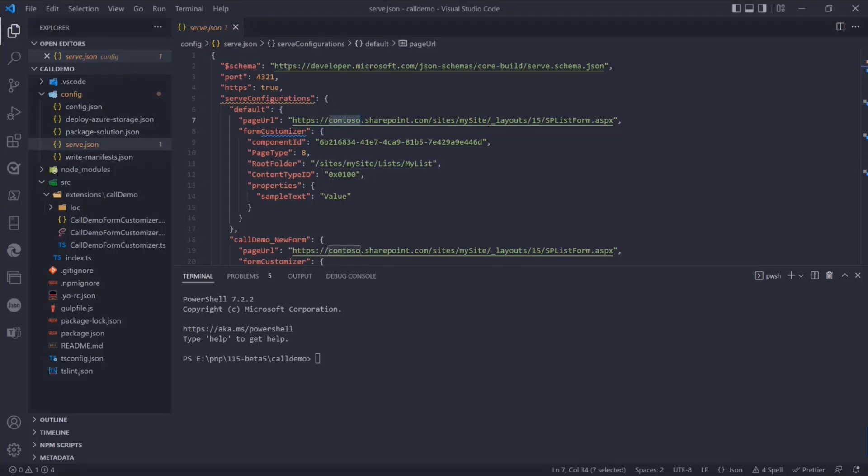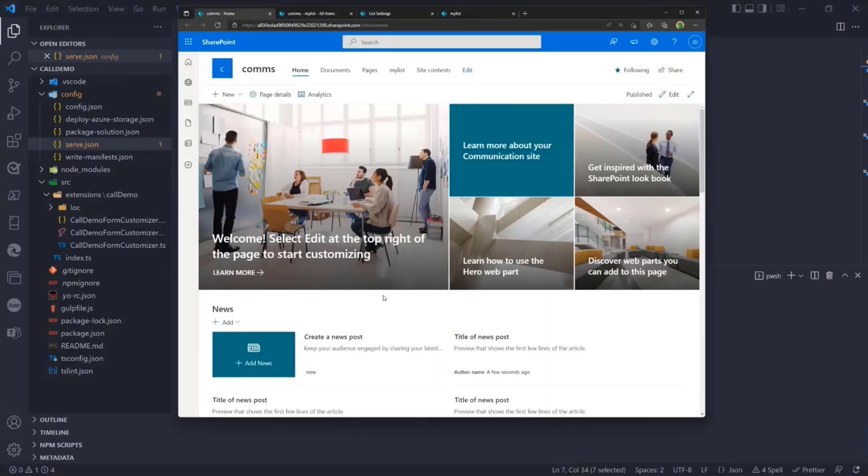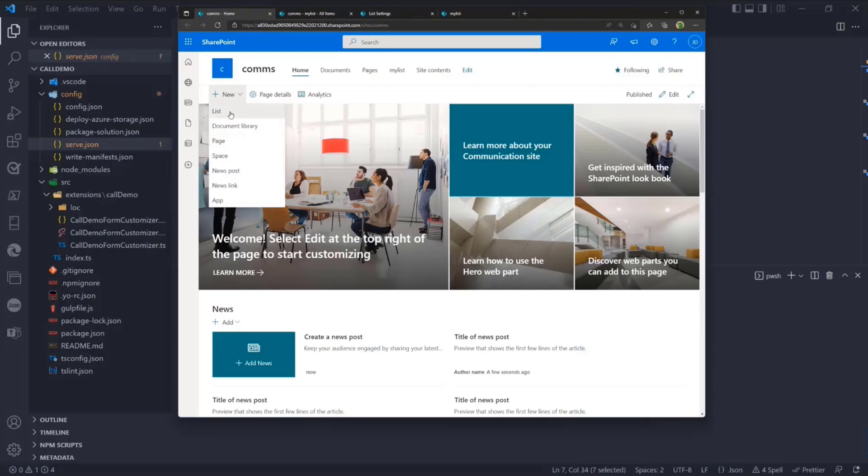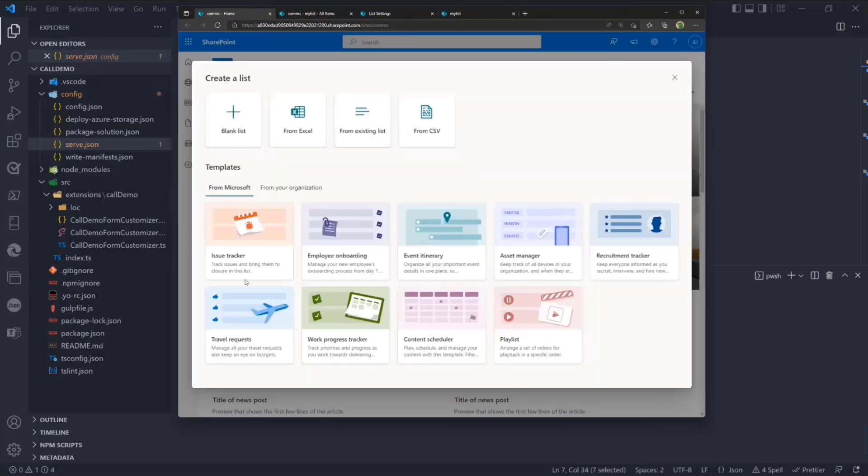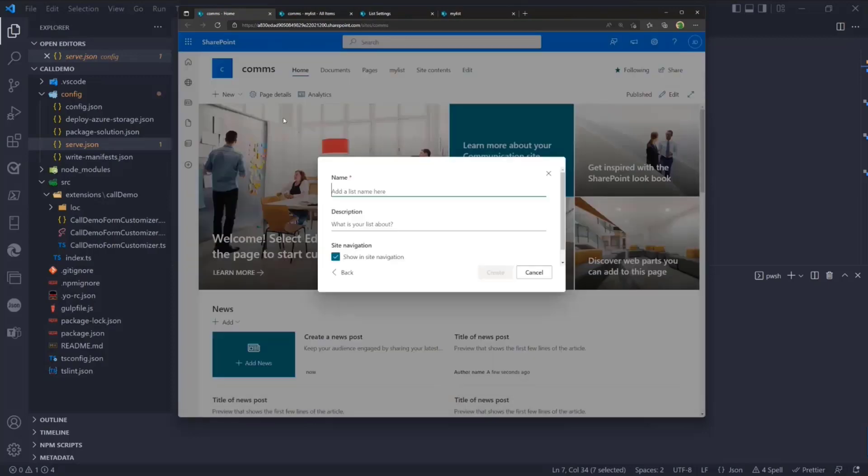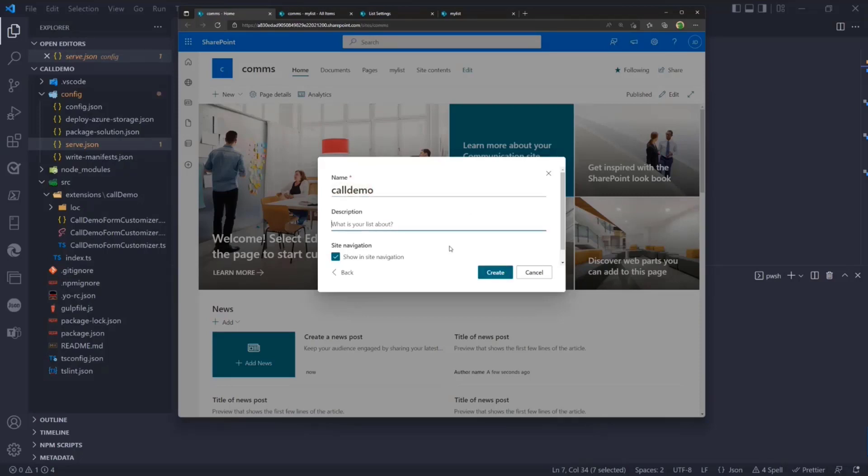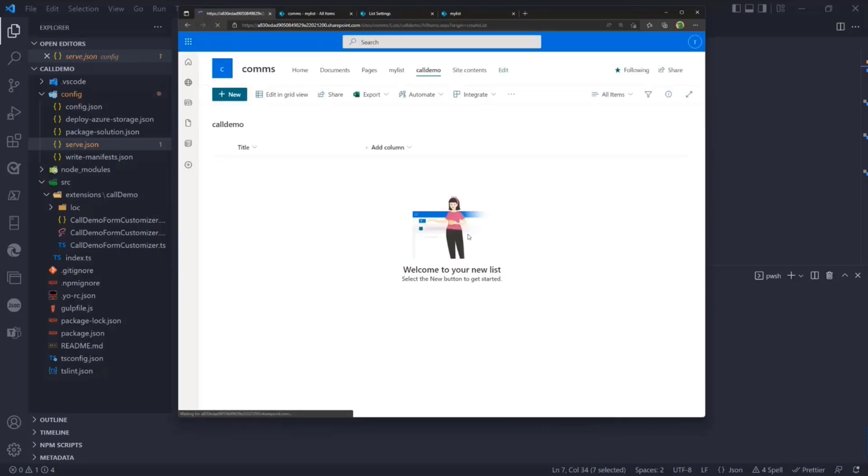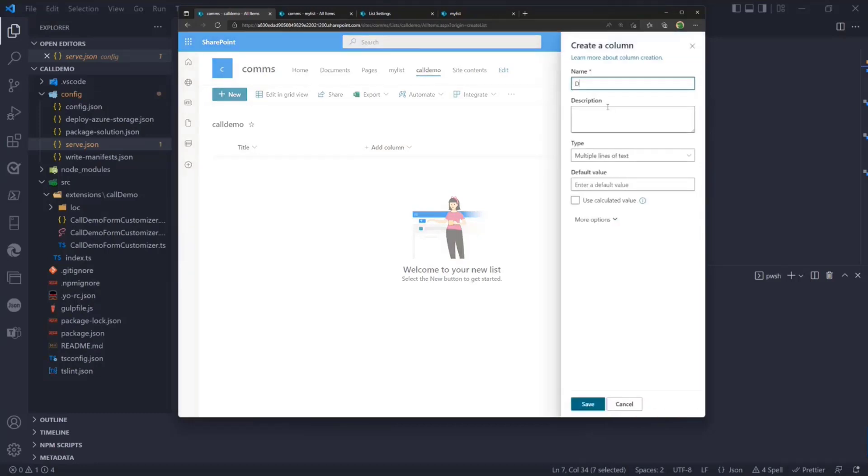Let me go back on my develop test tenant and create a new list. Let's create a blank list and call this call demo. It is a normal list, so whatever you want you can do with the list.